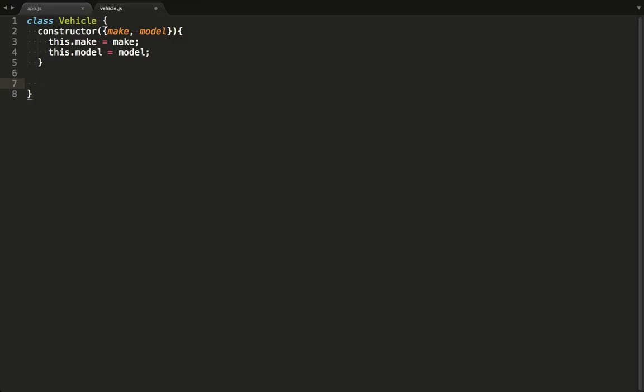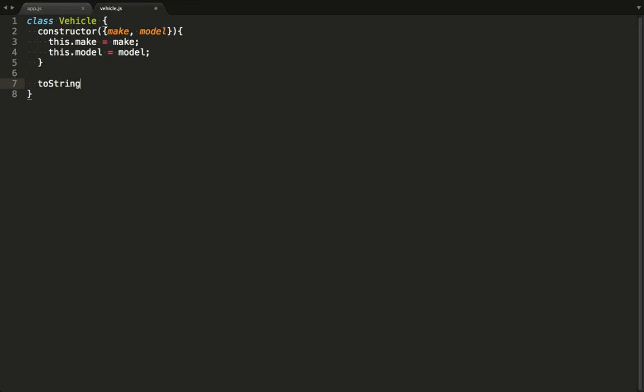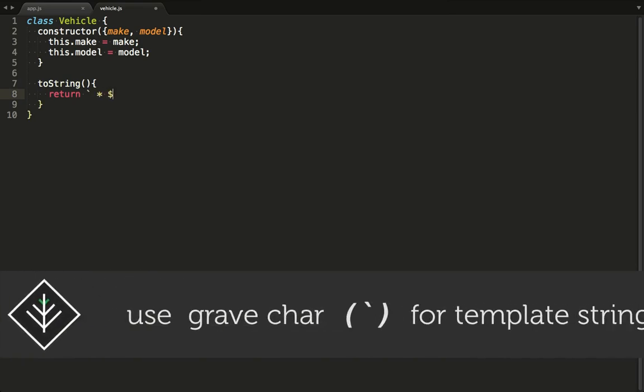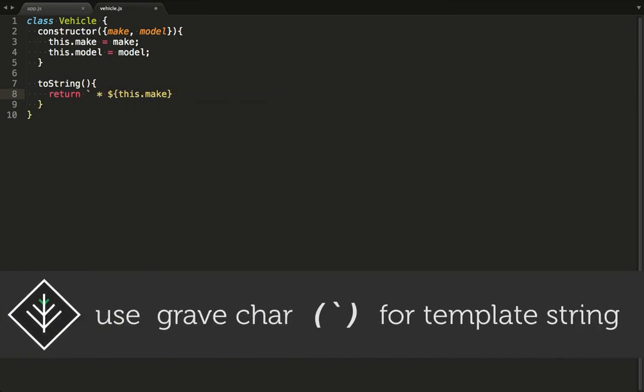We're going to be writing out instances of this class to the console. So let's flesh out the toString function. In here, I used a template string to format the object into a string.